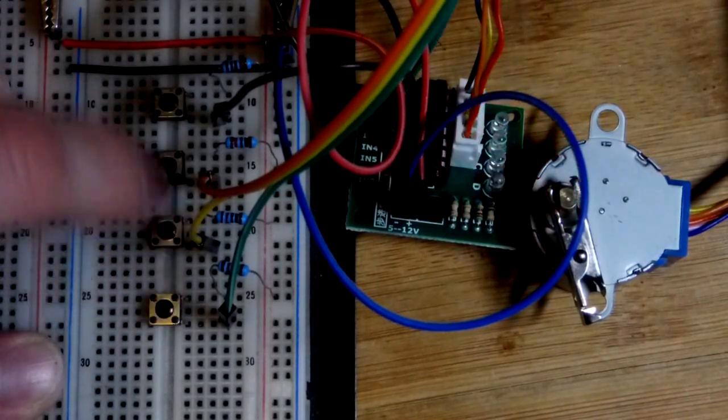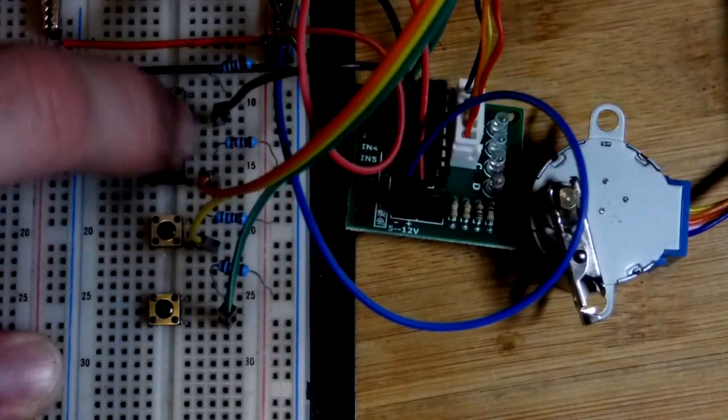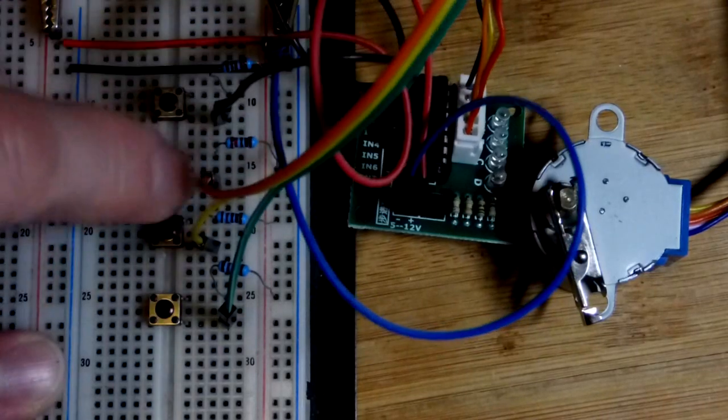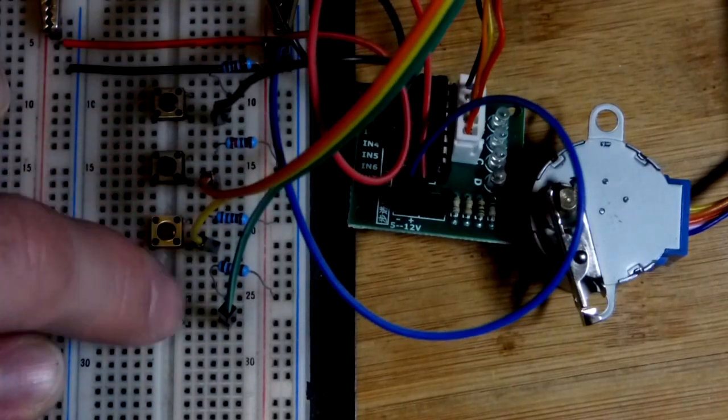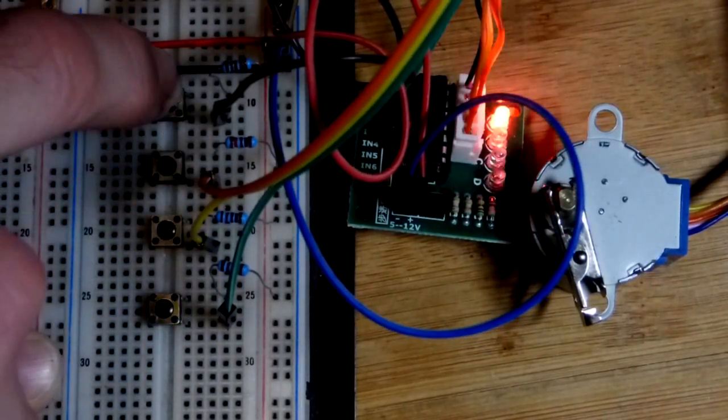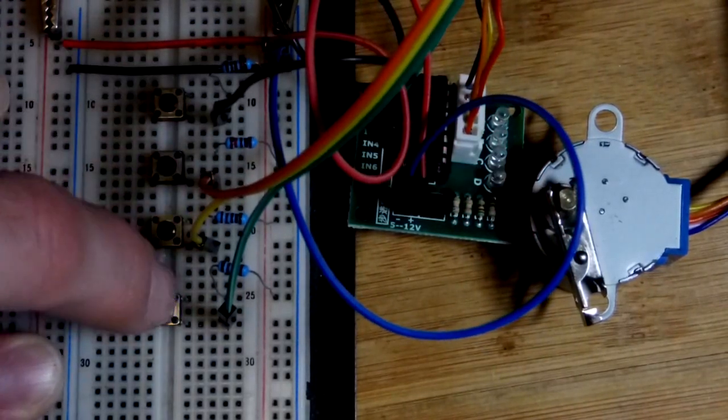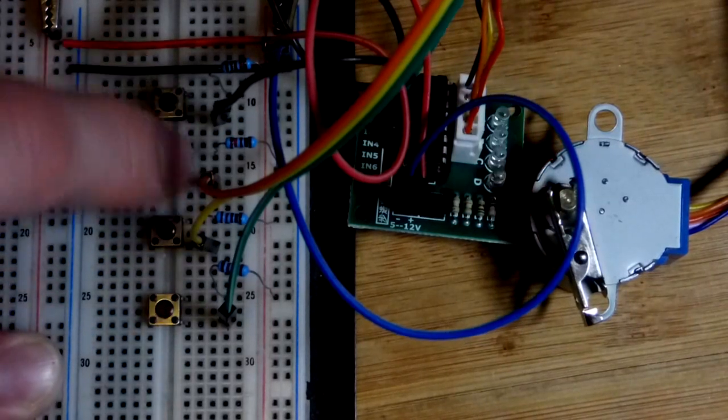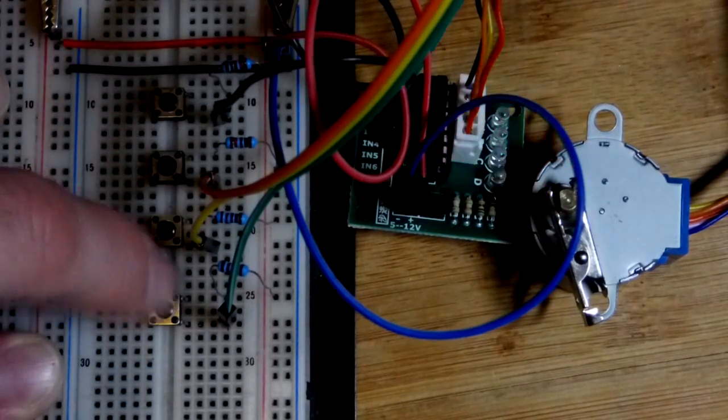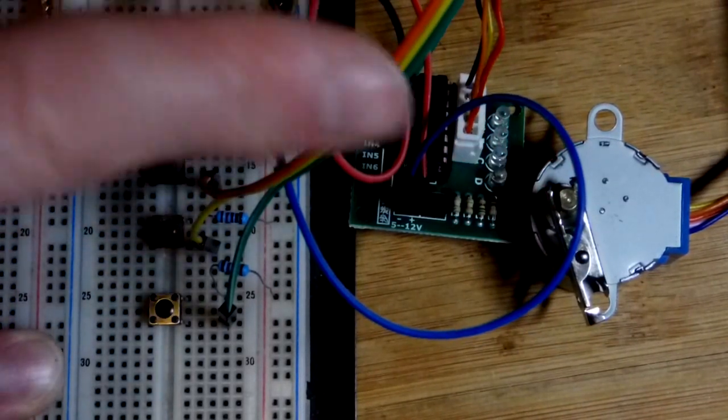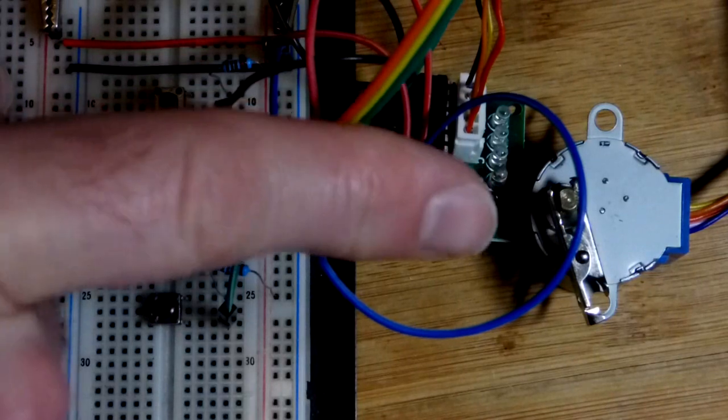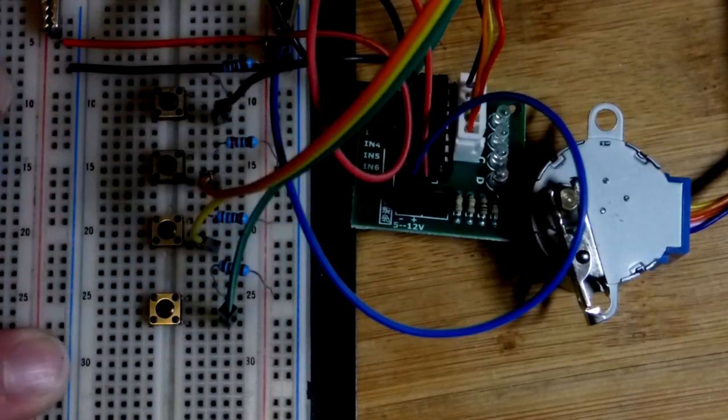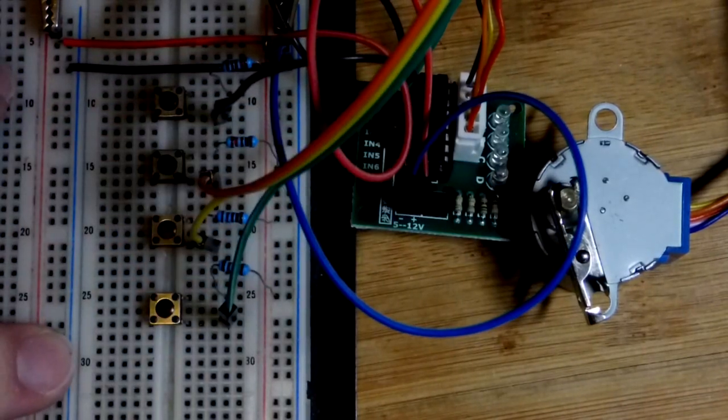First off, you can tell which button I'm pressing by which LED lights up over there. The order that we hit these buttons will determine the direction that the stepper motor spins. But you can see with each press it is very slow.